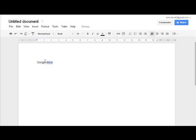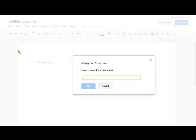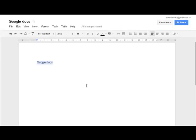We're going to rename the document because at the moment it's called untitled. So we've got a file, rename, enter the new name Google Docs. OK.